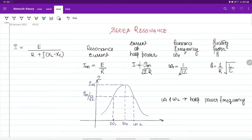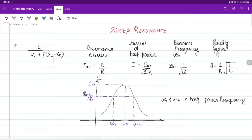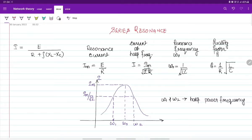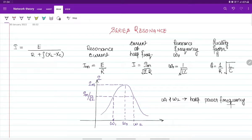In our last video we saw the formula: I = E divided by (R + j(XL - XC)). Current at resonance is E/R because XL equals XC. Current at half power frequency is Im divided by root 2. Resonance frequency omega-0 equals 1 over root LC, and quality factor Q equals (1/R) times root(L/C). Omega-1 and omega-2 are the half power frequencies.